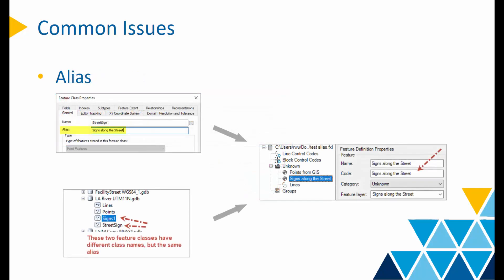Another potential issue is the feature class alias. TBC reads the alias of a feature class and converts it to a feature definition code. When the alias is long or not unique for each feature class, you may get a cumbersome feature code, or potentially two different feature classes merged together. To avoid this issue, talk to the GIS manager and make the alias short and precise.